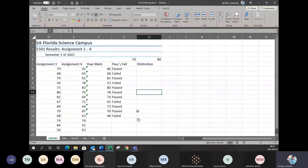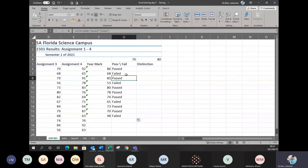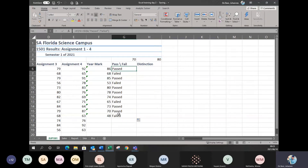It's important to make sure your statements are completely correct before you autofill them to the rest of your document. Now we know that is working. Always check your first formula is correct — as long as the first formula is correct, the rest will also be correct when you autofill them.